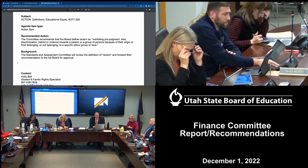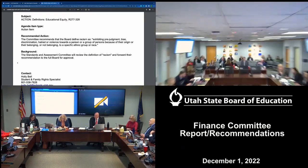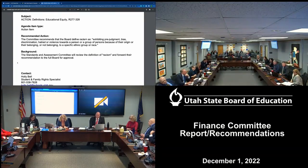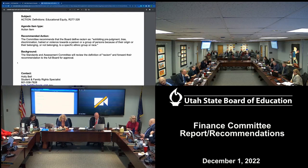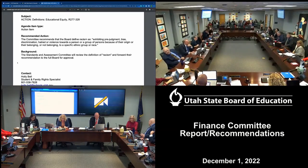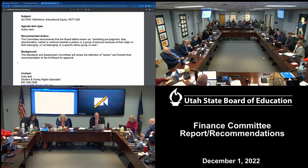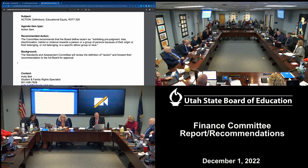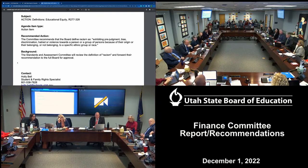Seeing no other lights, we have a motion on the floor that the committee recommends that the board define racism as exhibiting prejudgment, bias, discrimination, hatred, or violence towards a person or group of persons because of their origin or their belonging or not belonging to a specific ethnic group or race. Those in favor say aye. Those opposed — could the noes raise their hands? That passes with members Earl, Hymas, and Klein opposed.